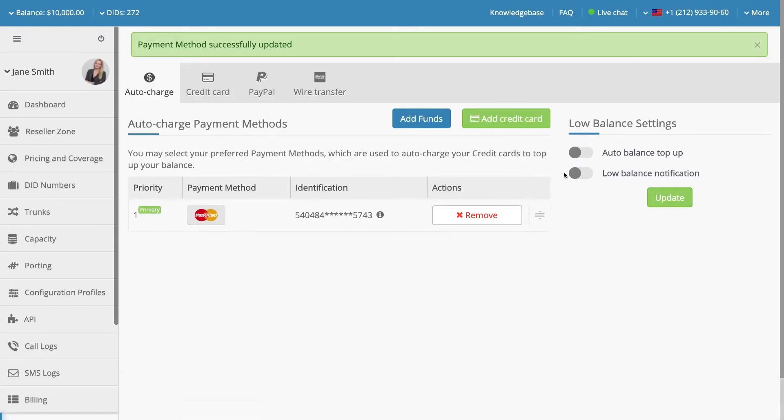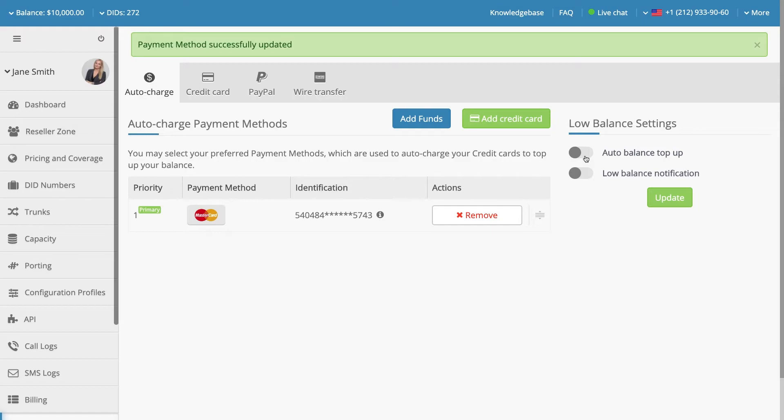You can also remove any payment method from the Auto Charge list by clicking Remove under the Action section. The Auto Top Up feature will automatically add a configurable refill amount to your account balance when a set threshold value is reached.